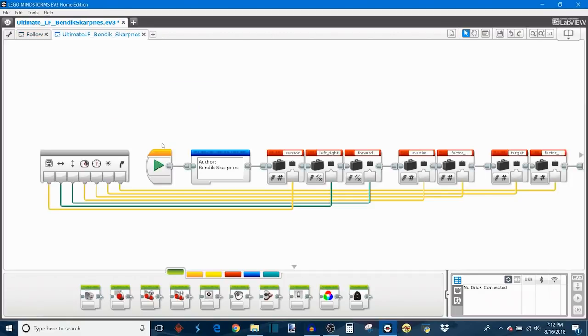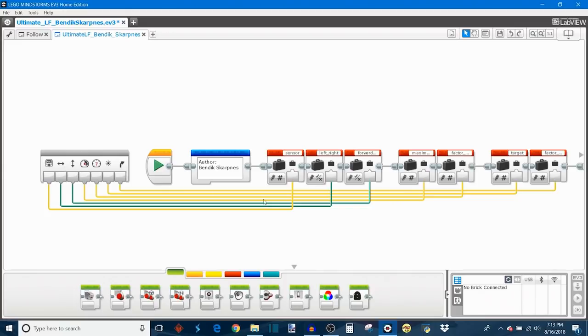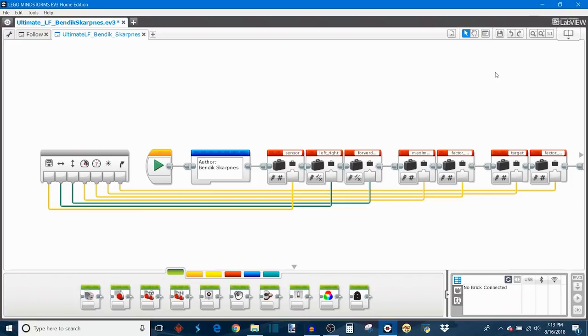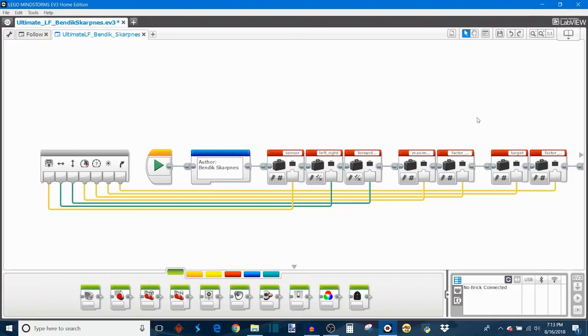This tab shows you all of the programming that's happening inside of the my block. At the very beginning here, you can see all of those parameters from the my block are saved in variables of the same name so they can be used in the program later. I've covered my blocks and parameters in a previous tutorial, so you can go check that over here if you'd like to see how to do something like that.